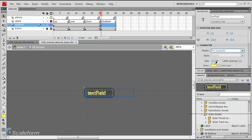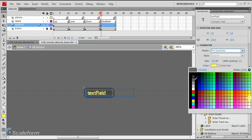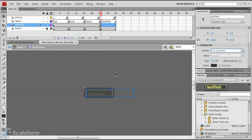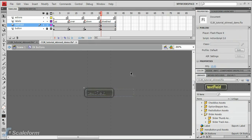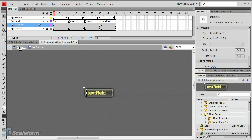Finally, change the text field at the disabled keyframe to a dark gray font color. Press Scene 1 to leave the button timeline.